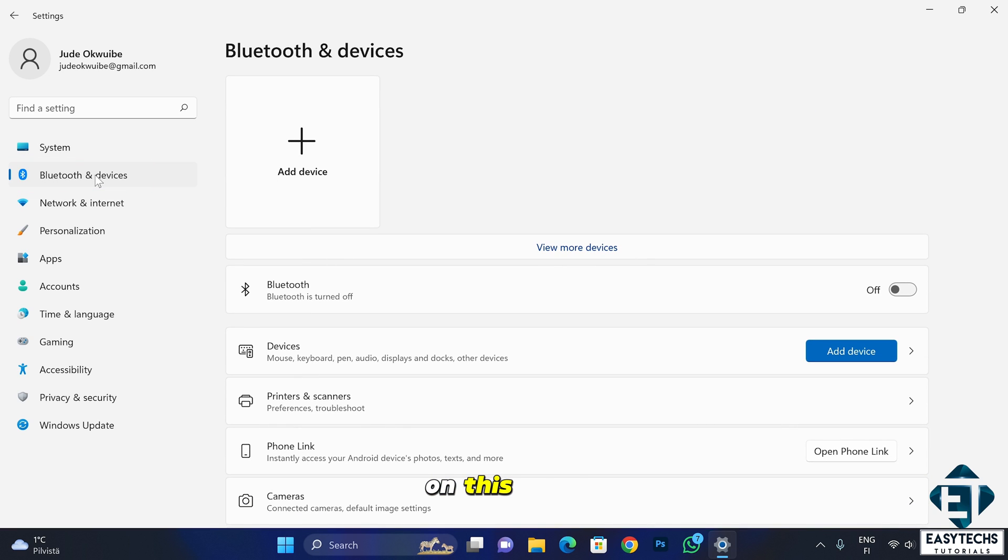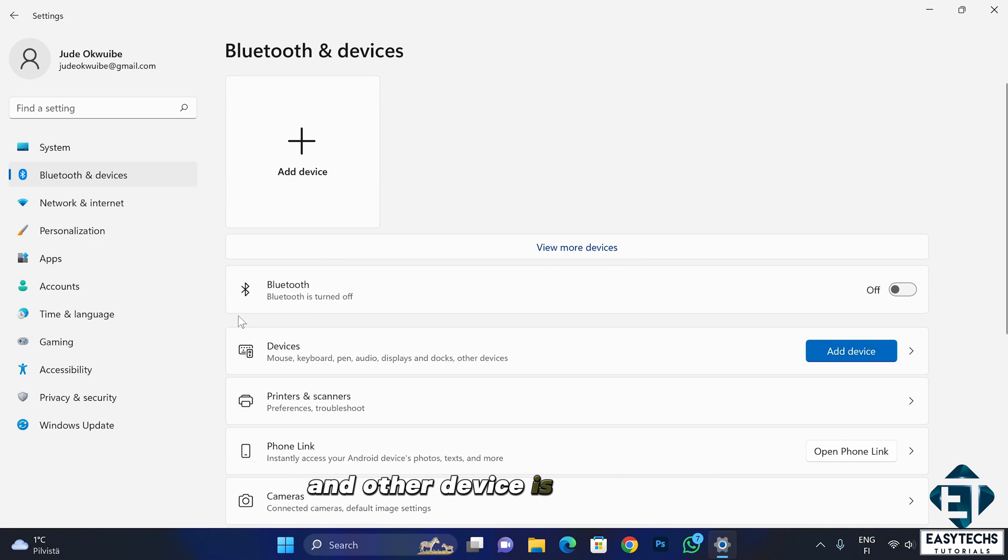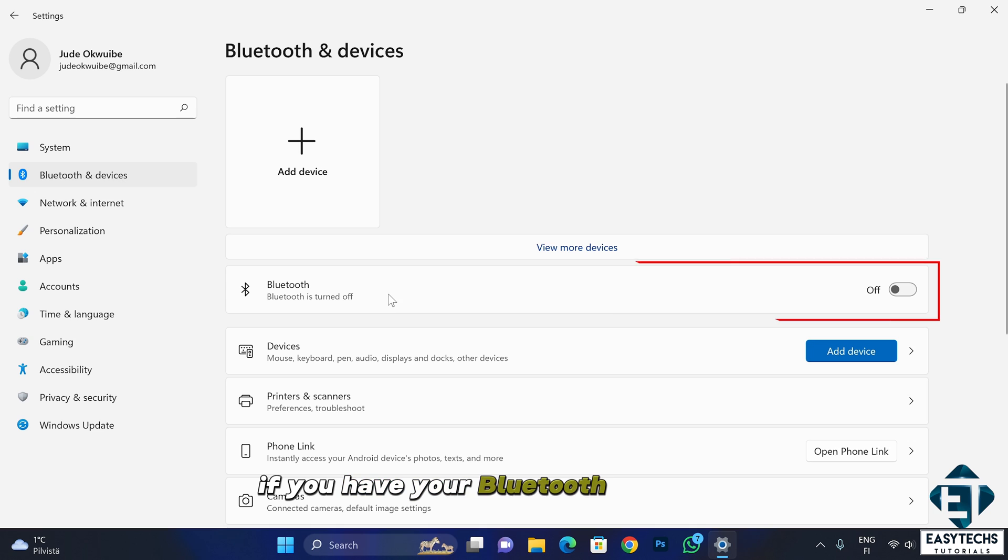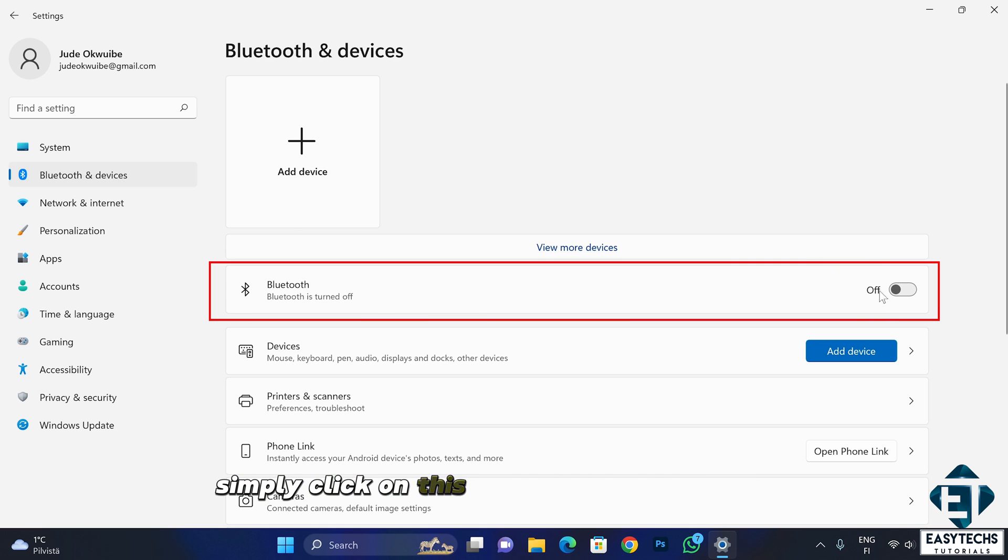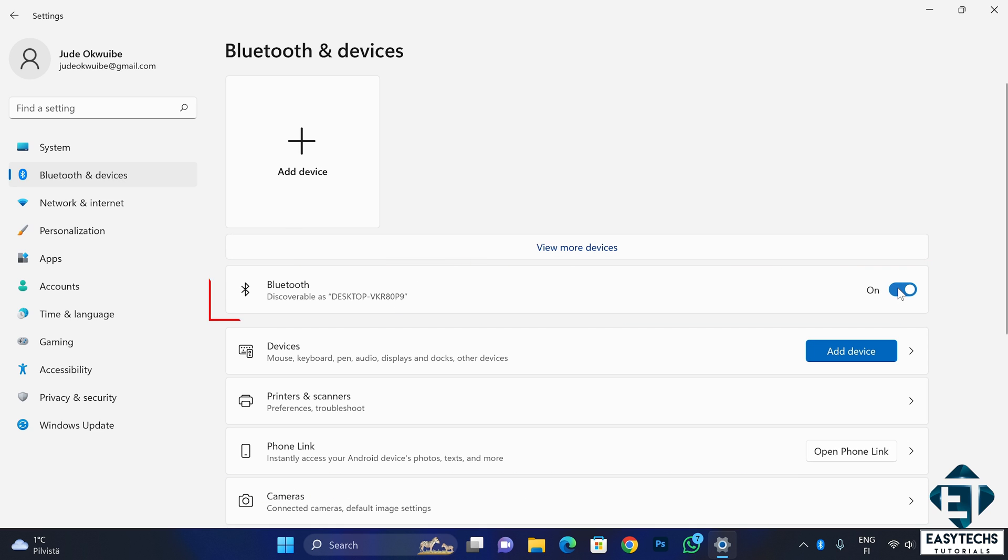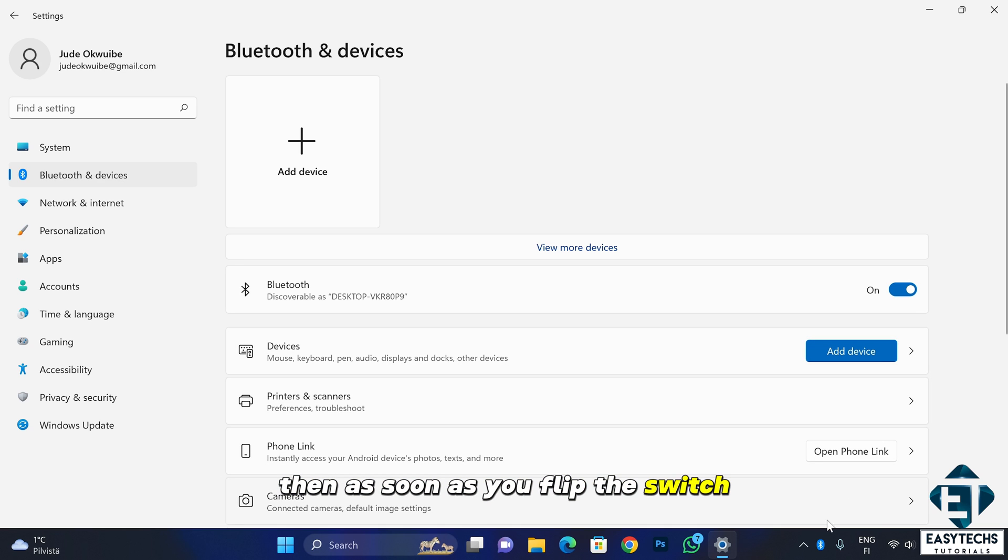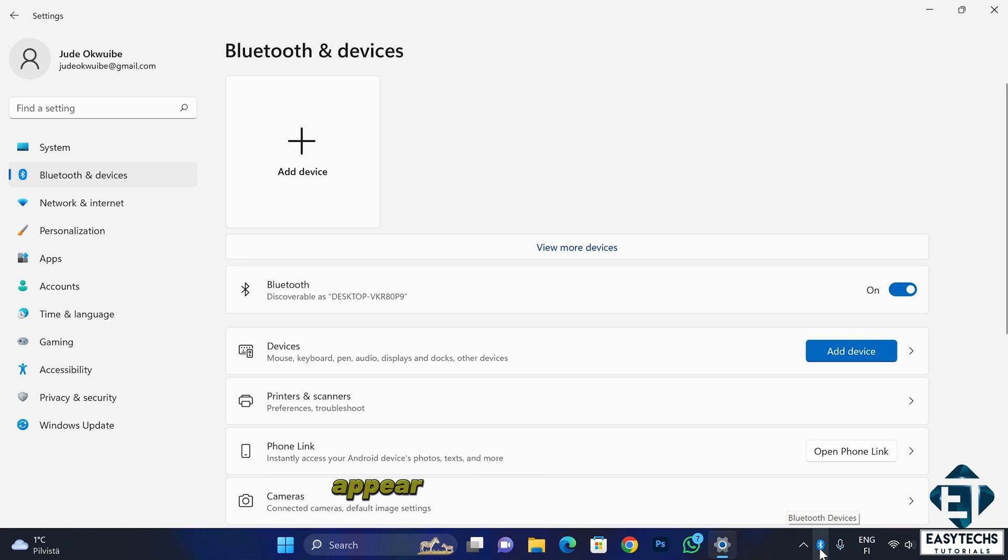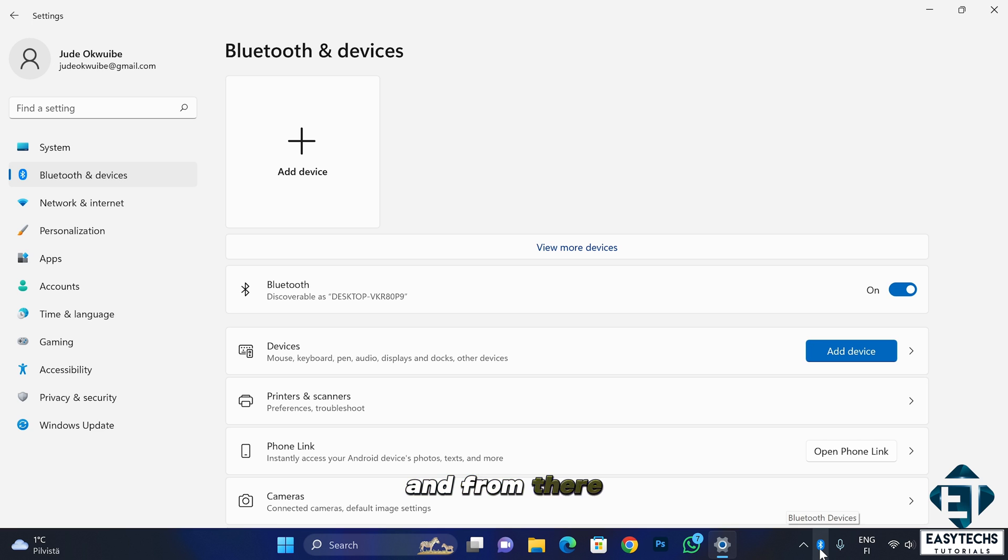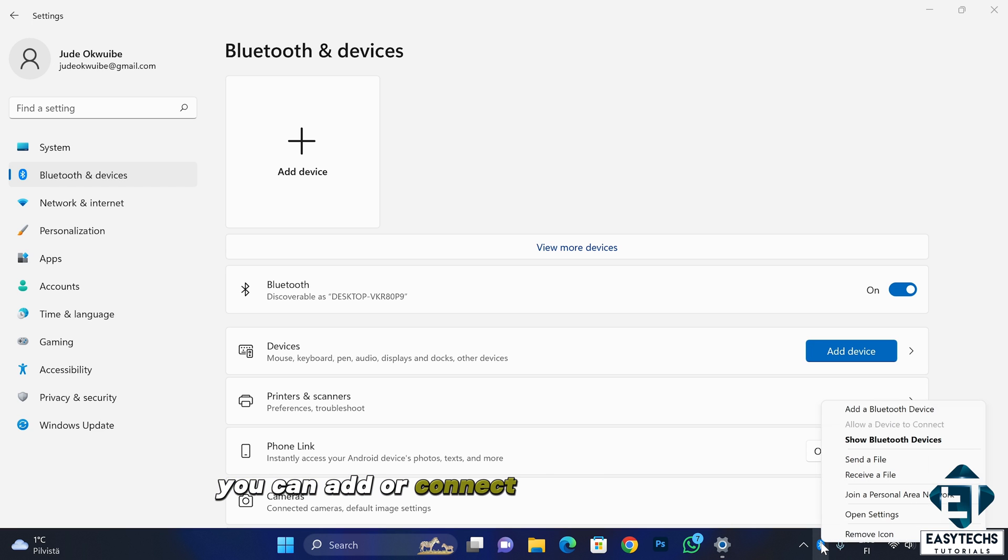On this page you should have your Bluetooth and other devices listed. Here if you have your Bluetooth turned off, simply click on this switch to turn it back on. And if it was the cause of not being able to access your Bluetooth, then as soon as you flip the switch, you should have your Bluetooth icon appear on the system tray and from there you can add or connect to Bluetooth devices.